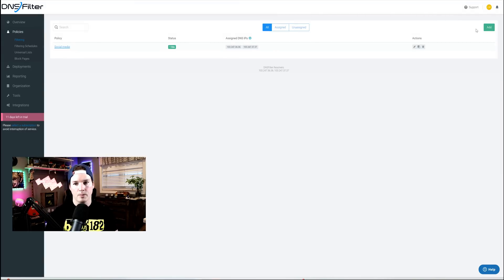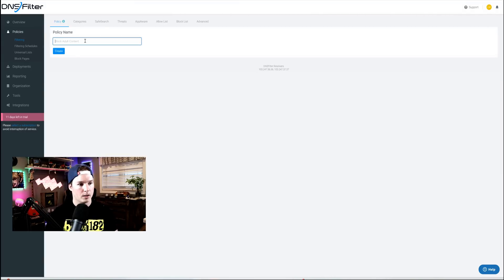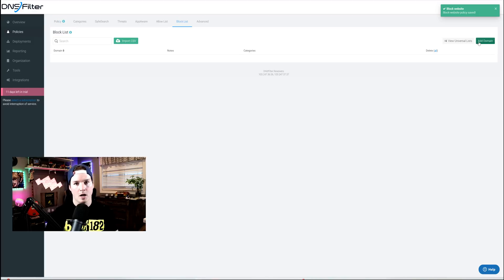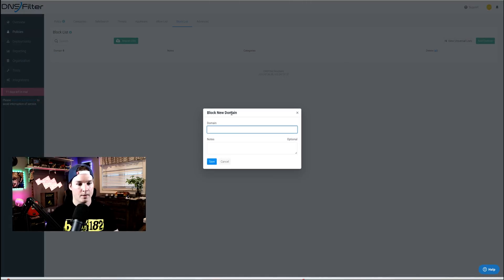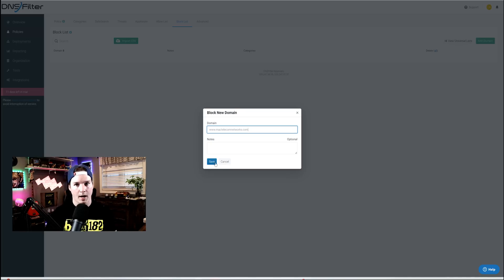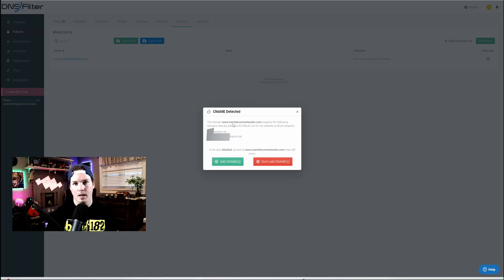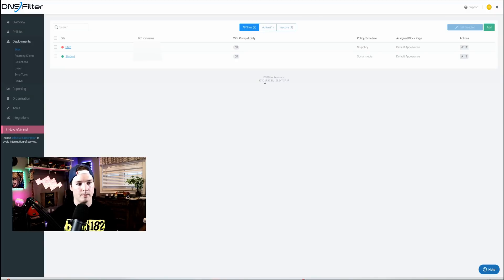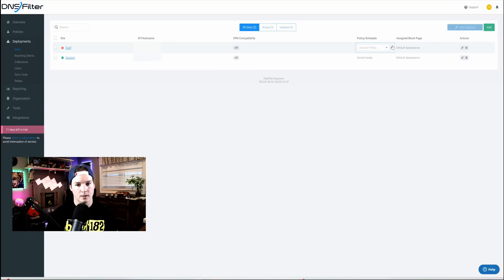Now going back to our filtering policies, I'm gonna add a new one, and we're gonna call this block website, and then we could go to our allow, or we could go to a block list. I'll click on the block list. Under the block list, I'm just gonna add a domain. This domain is gonna be my website, www.mactelecomnetworks.com. I'm gonna press save, and it's probably gonna tell me that I need to add a few more things. It's saying the domain mactelecomnetworks.com. To block it, we need to also block these two. So I'm gonna add the CNames to it. Now going back under deployments, we could see the staff network, the .60 doesn't have a policy, so we're gonna add a policy to it. And that policy is gonna be to block the website.